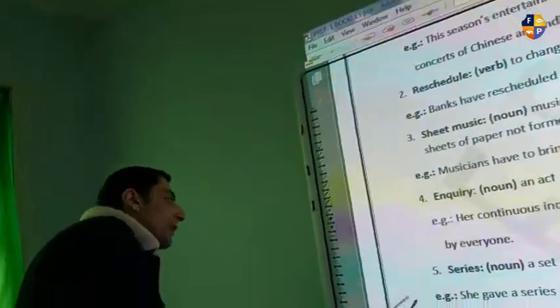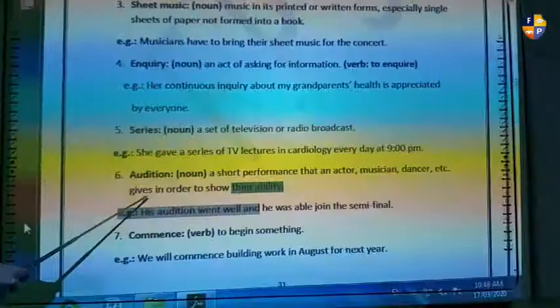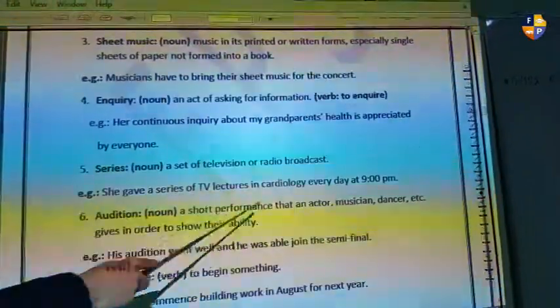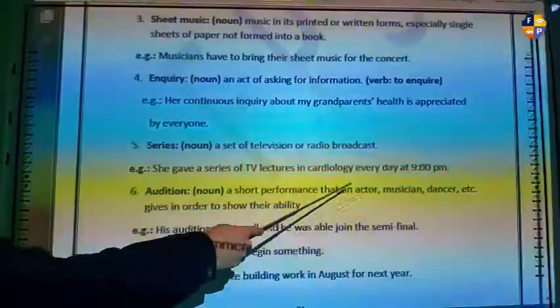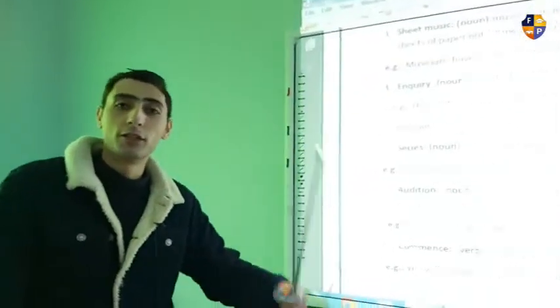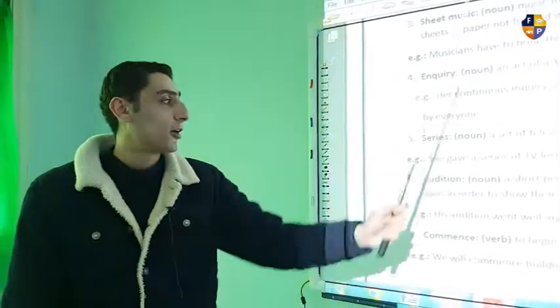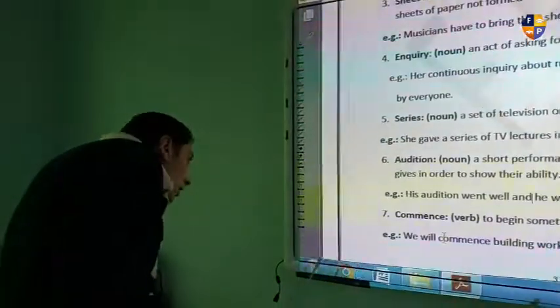Number six is 'audition.' An audition is a short performance given by an actor, musician, or dancer to show their abilities. Example: his audition went well and he was able to join the semi-final. An audition is not a rehearsal — it is a performance you give in order to advance to the next level, like joining the semi-finals or the finals, such as in shows like America's Got Talent.